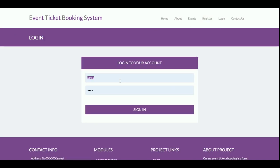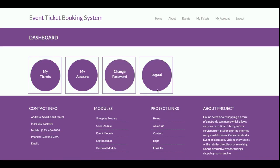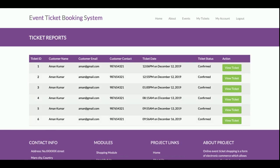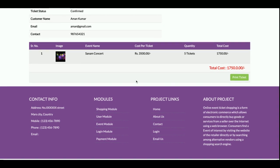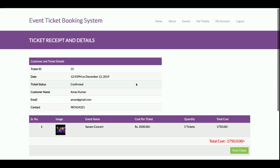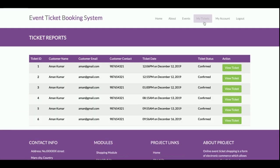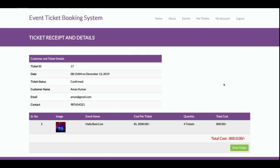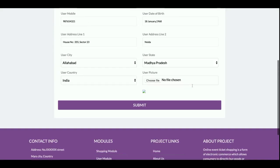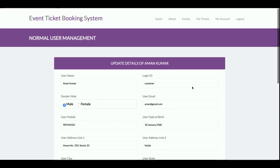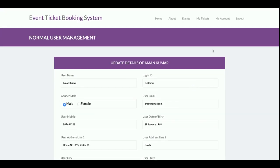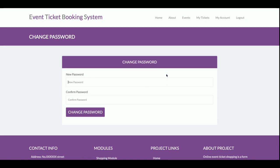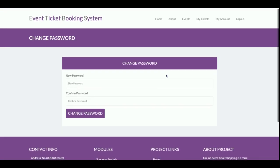So I'm going to log in. The username is customer and the password is test. Once you log inside the system, this is the customer dashboard. The customer can see My Tickets - all of the tickets that the customer has booked will be able to see here. You can view the tickets from here also. This is My Account, from where the customer can update his account details and those details will be updated into the database as well. This is Change Password, from where the customer will be able to update his account password.